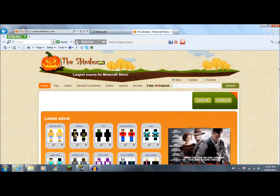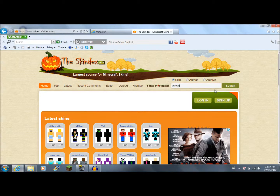And you're going to type in whatever you want your skin to be right in there. It has almost everything. So, just for example, I'll put creeper and suit. It'll probably have that.